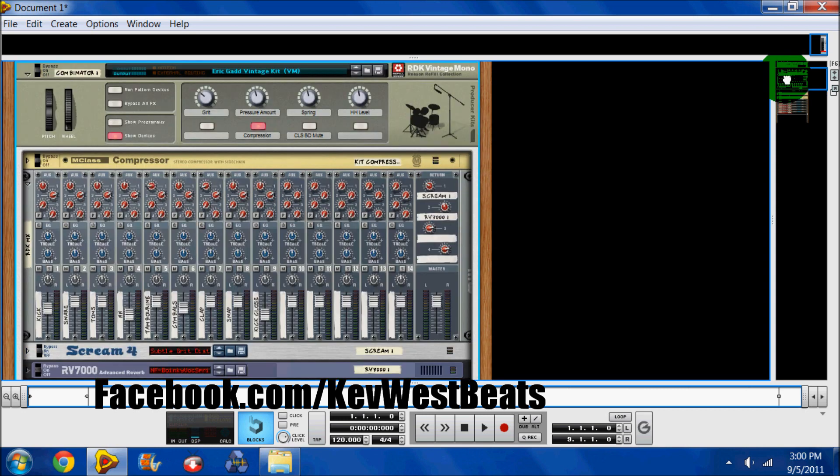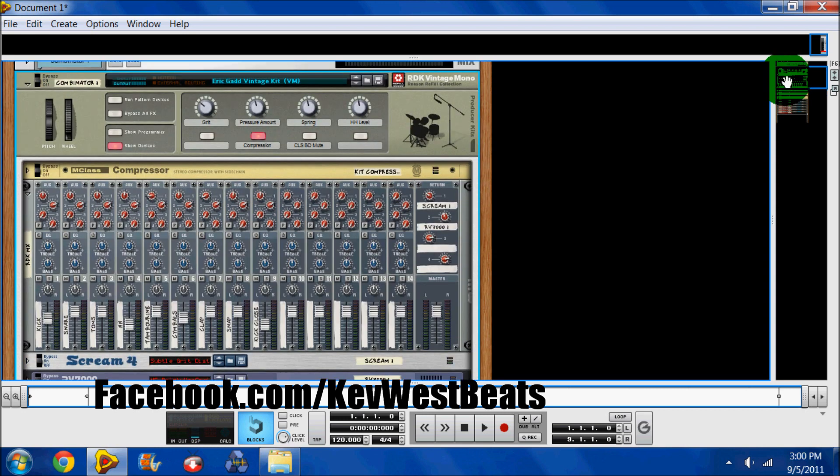As you see here, I have a Combinator patch loaded from the Reason Drum Kit Vintage Mono Kit. Essentially, what I put this here to show you is that the Combinator is just a container. It's a package that you can take all of your effects, all of your layered sounds, and put them all in a container and save them as a regular patch.